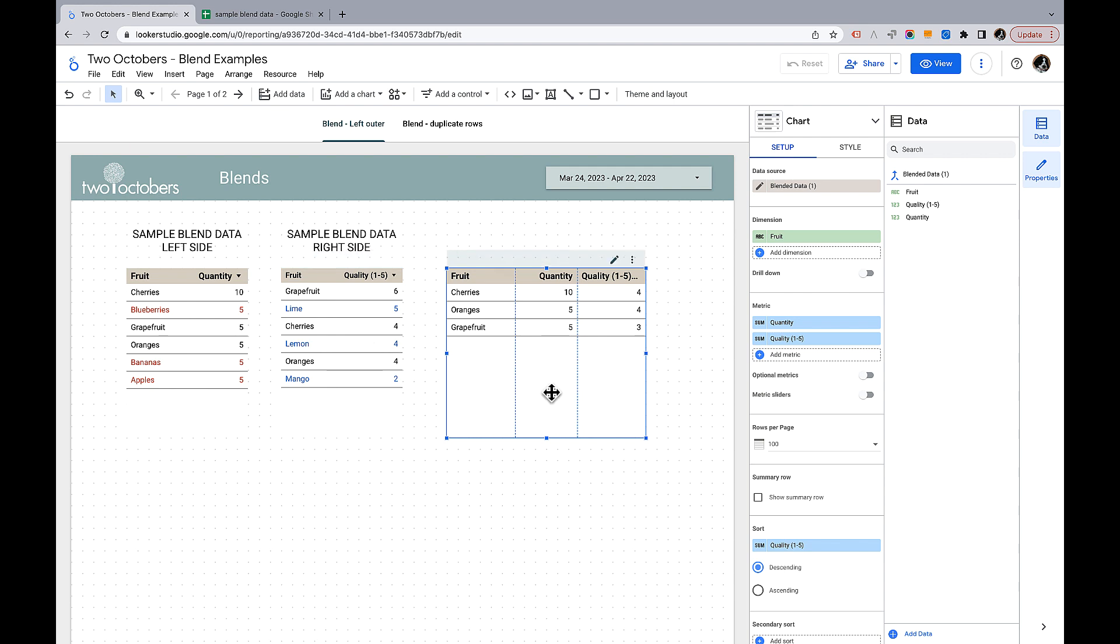Otherwise pretty similar, the gotchas I described. If you have multiple dimension columns that really define uniqueness for a row of data you need to make sure to include them in your join condition exactly the way you would with the left blend. Really I think the main purpose for an inner join at least when I run into it is cases where I only want to see data when I have values in both tables. I'm only interested in circumstances where I know both the quantity and the quality of a given fruit.